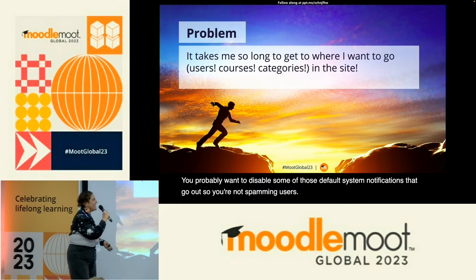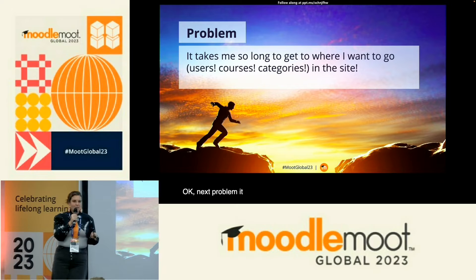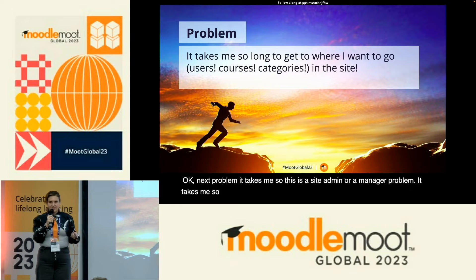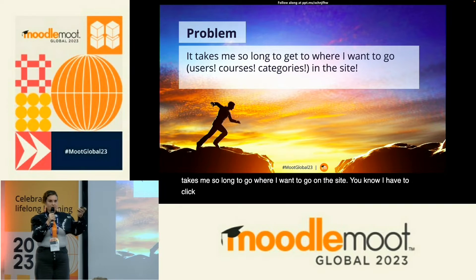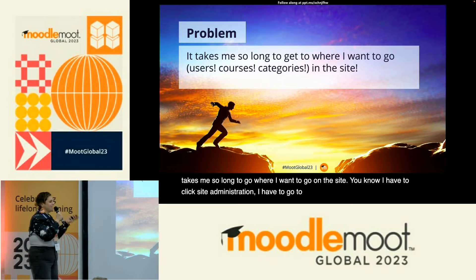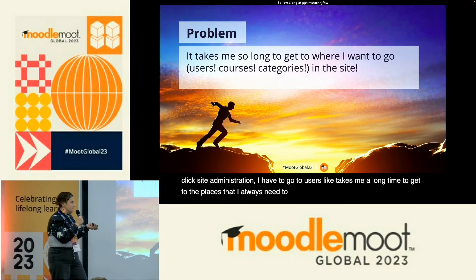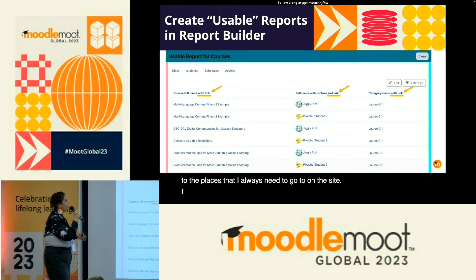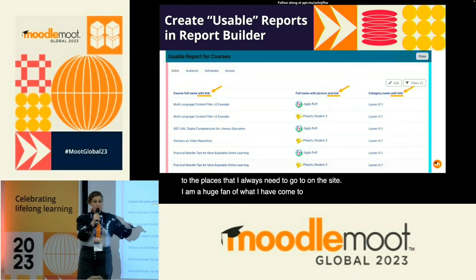Next problem — this is a site admin or manager problem: it takes me so long to go where I want to go on the site. I have to click site administration, I have to go to users — it takes me a long time to get to the places that I always need to go to. I am a huge fan of what I have come to call usable reports.